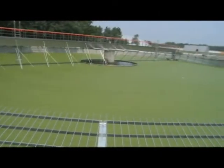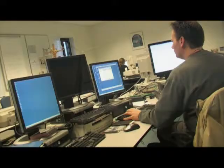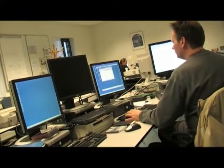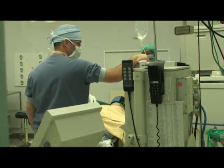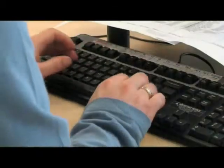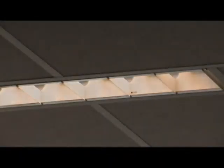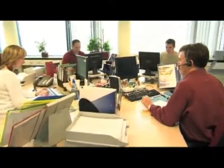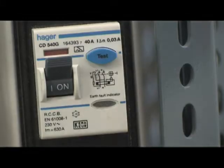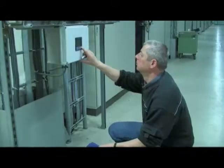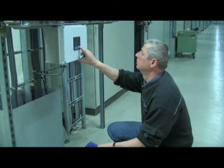So what are the signs of poor power quality? Power disturbances make themselves known in a variety of ways, including computer lockups and lost data, flickering lights and monitor screens, overheating motors and transformers, tripping of circuits and variable speed drives, and higher energy bills.